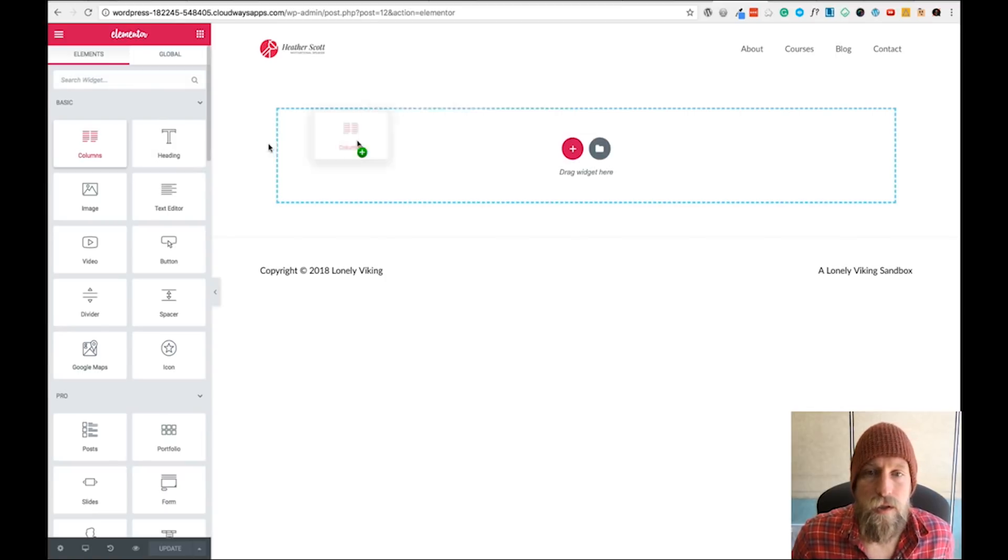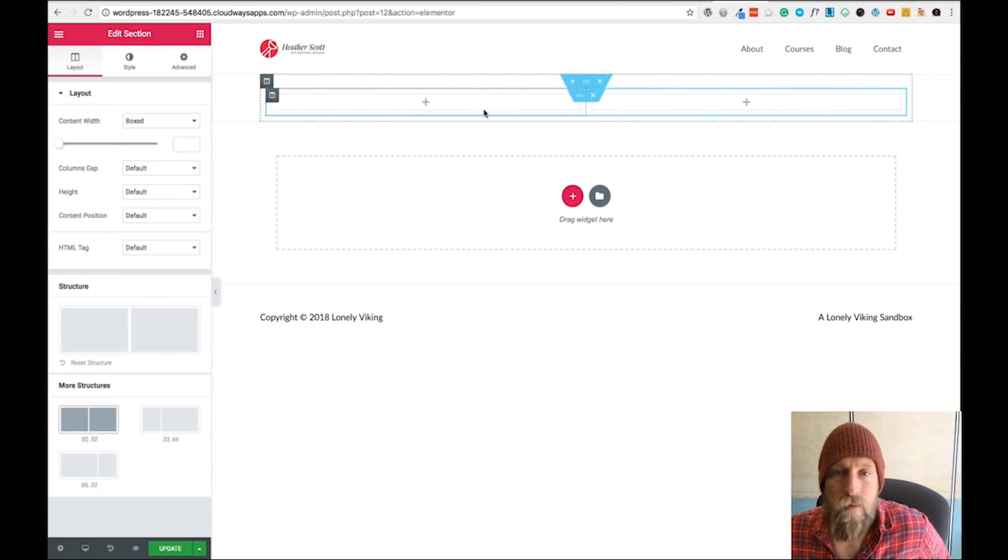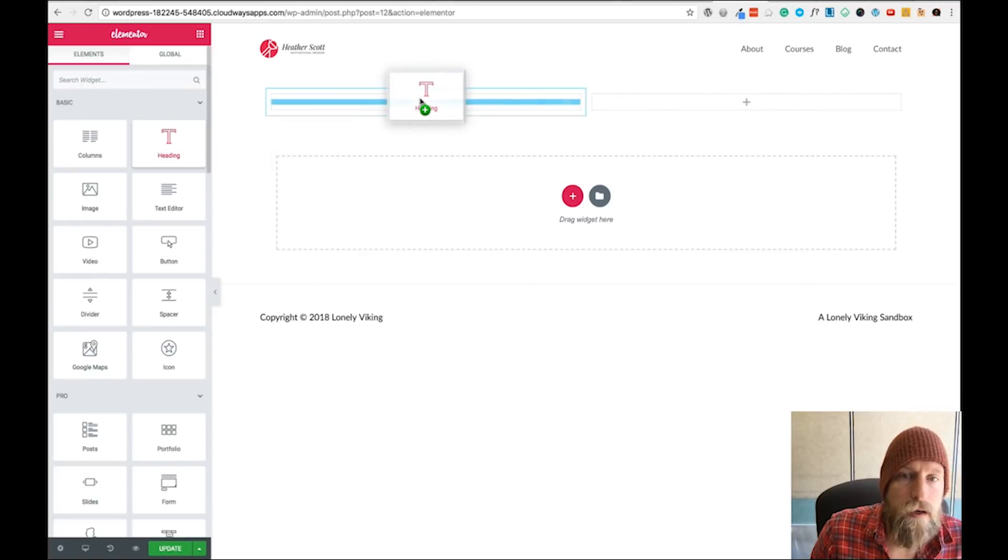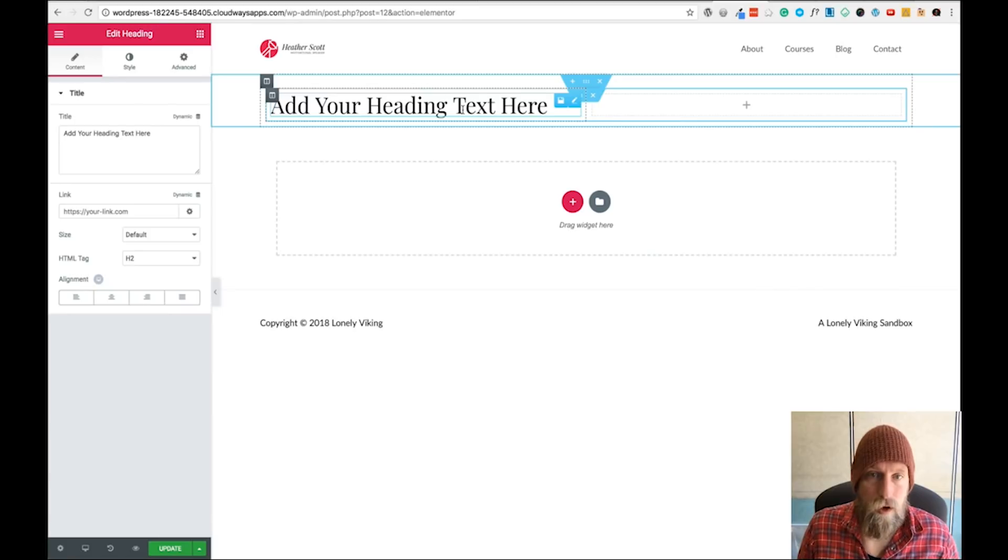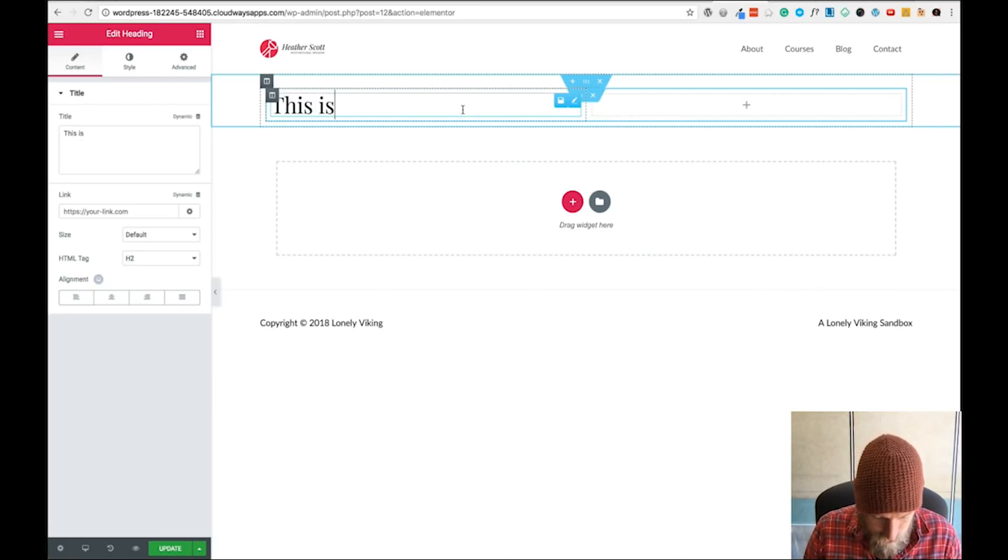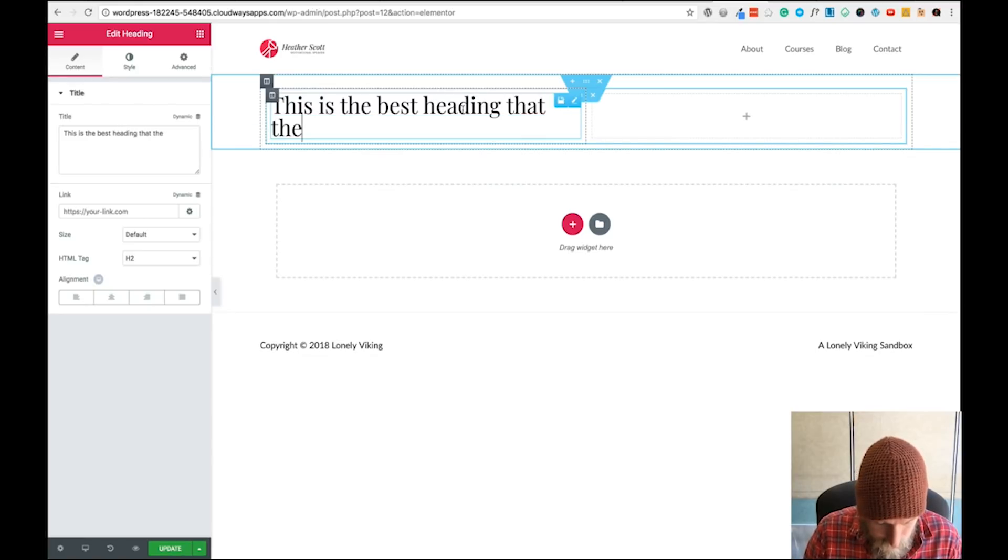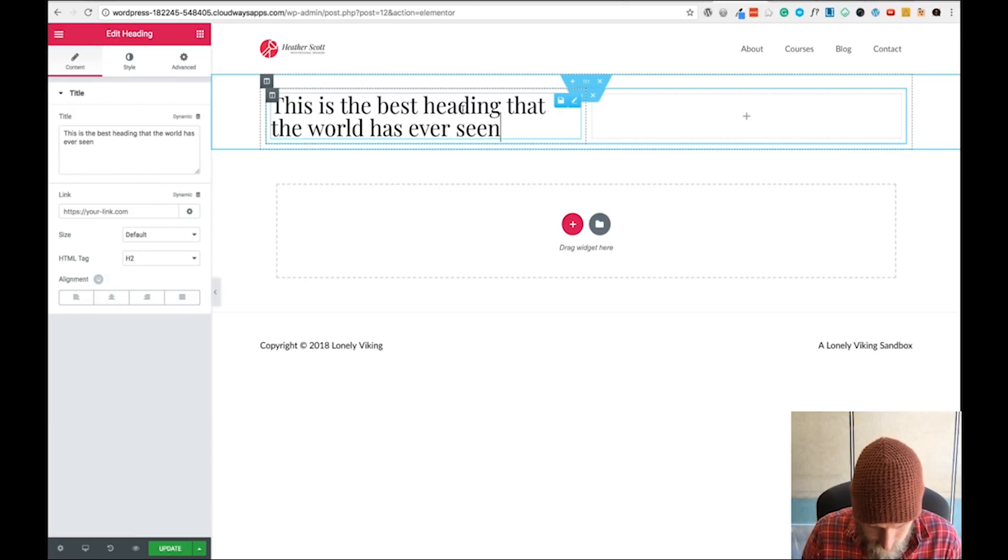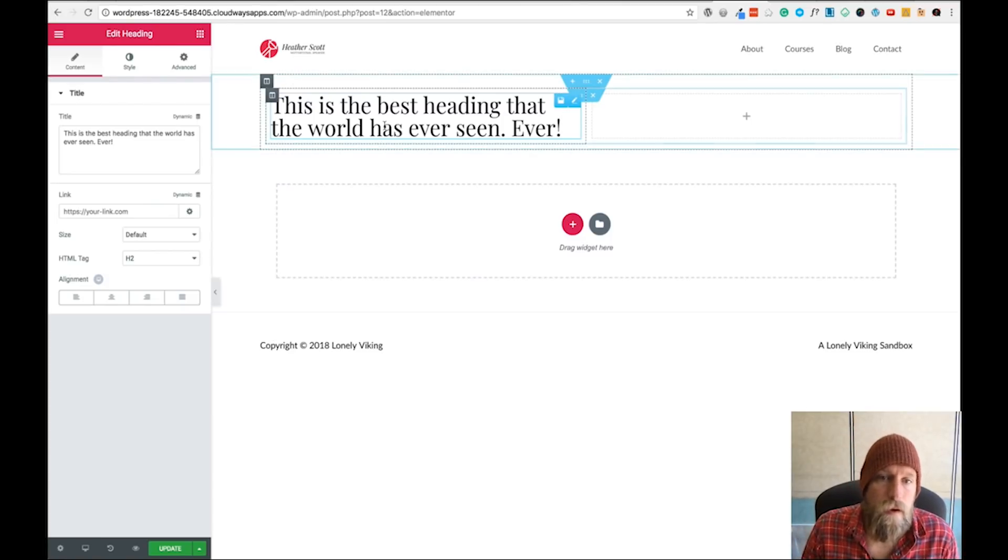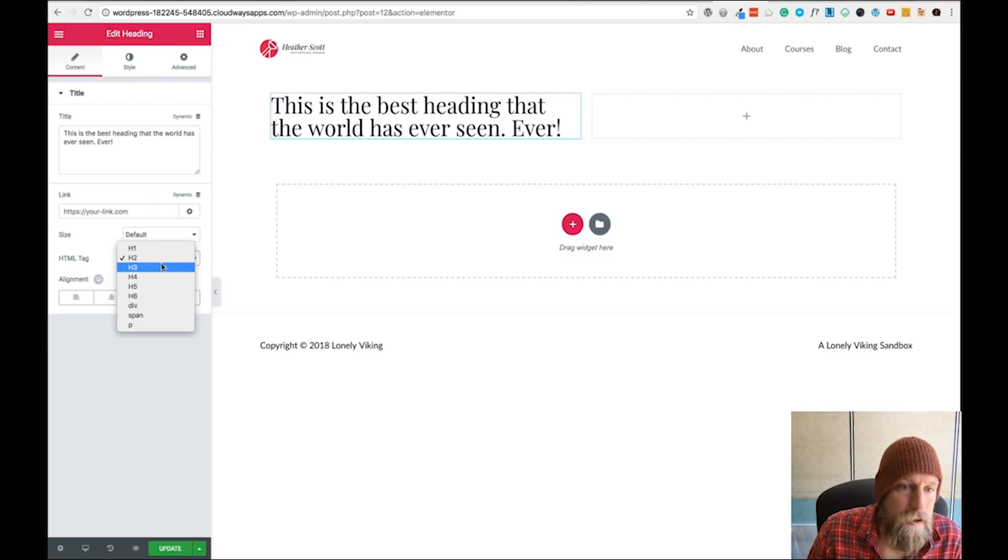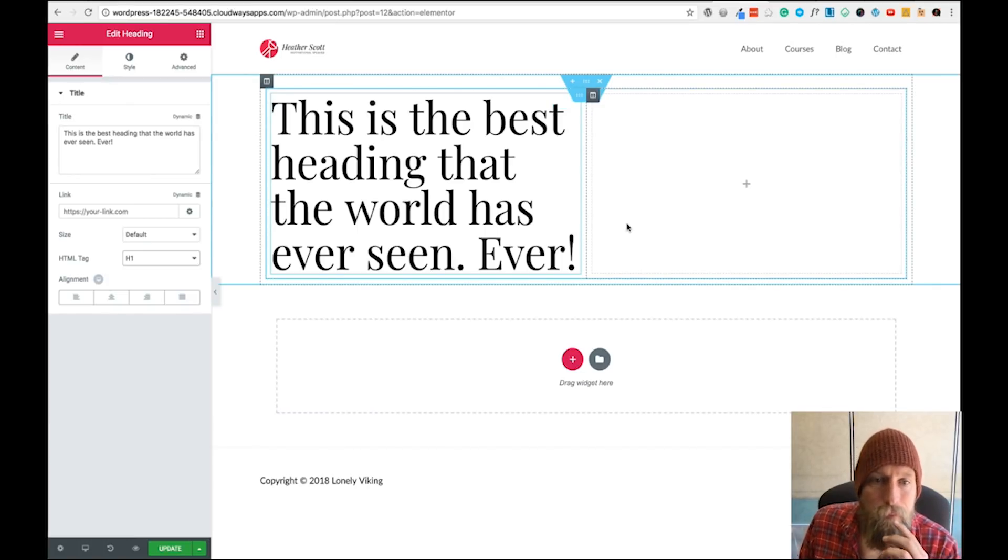Let's start by dragging in some columns - we've got two columns. I'm going to add in a heading, a nice long one: 'This is the best heading that the world has ever seen. Ever!'